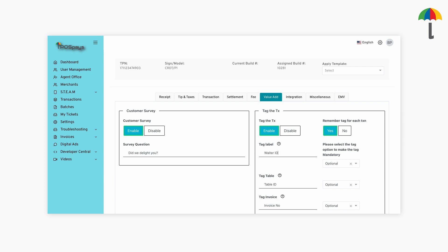If the merchant has multiple TPNs, make sure the tag label is unique and maintained across all TPNs. When the merchant has only one clerk, they can enable the option to remember tag values for each transaction. This way, they won't need to enter their clerk ID for every transaction, making the process more efficient.